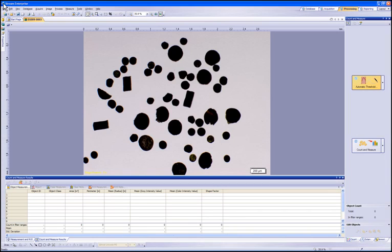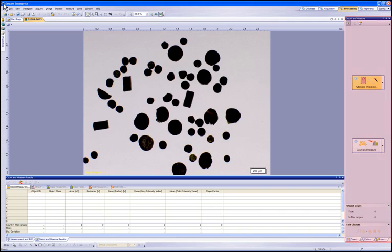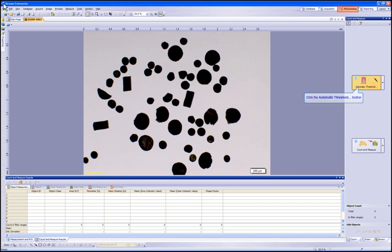Once you have your image captured with the particles to be counted clearly defined, you will need to interface with the count and measure tool window within the processing layout. First, you will need to set up the threshold for your image.